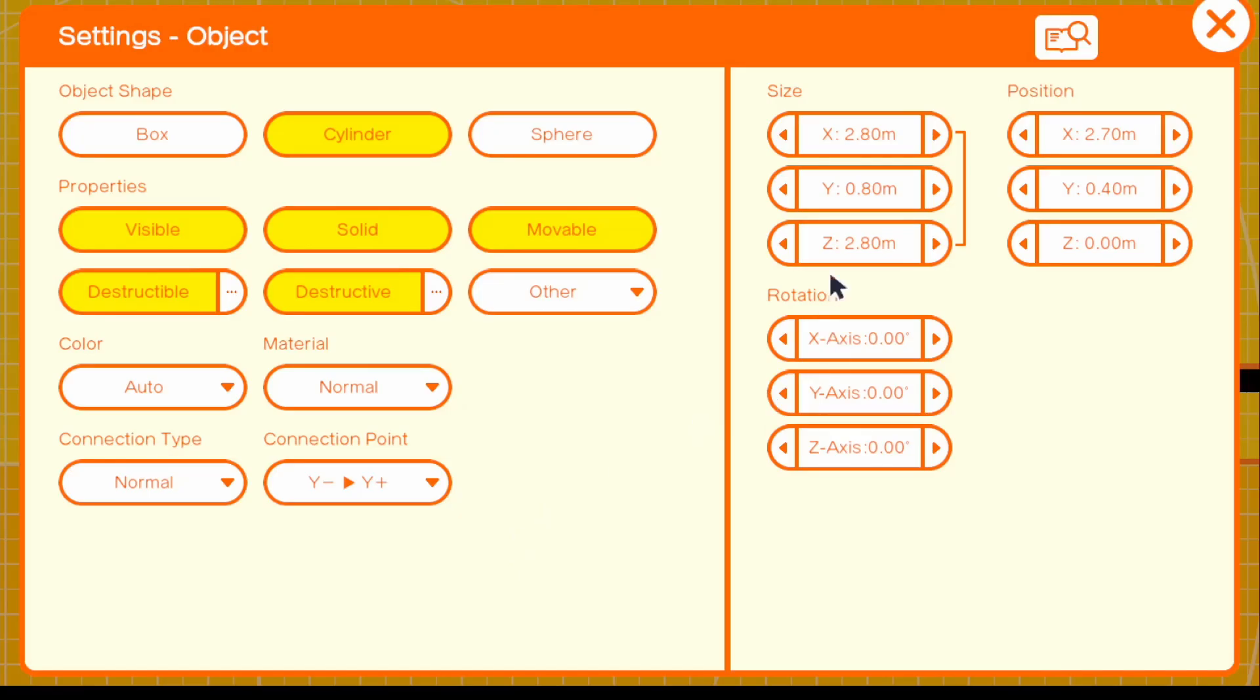Let me go into the settings. And I'm going to increase this a little bit just to get a good feel. So we're going to turn off destructible and movable.